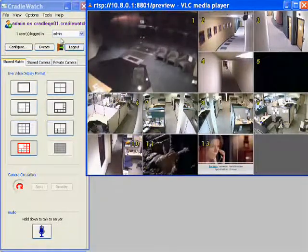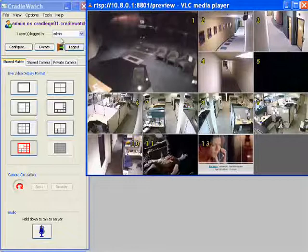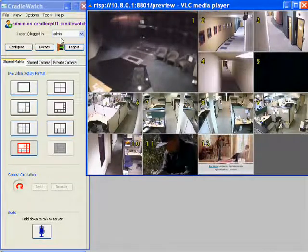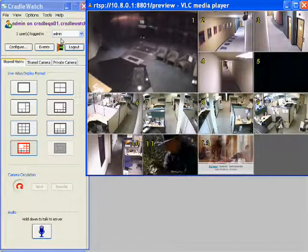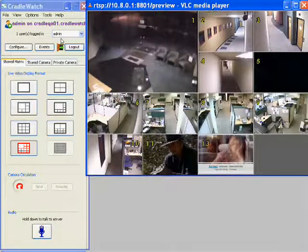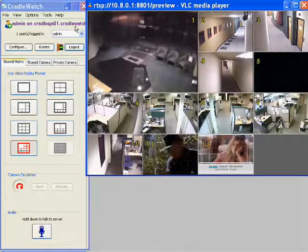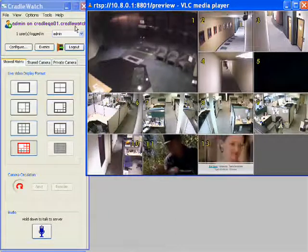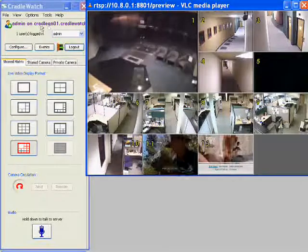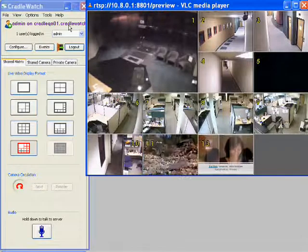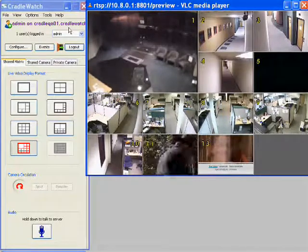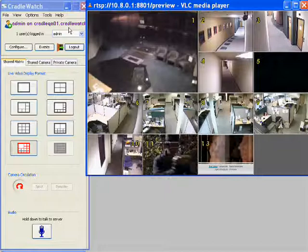The admin can also assign users and remotely delete and add users. CradleWatch software has all the same features available remotely — that is a unique feature of CradleWatch software.